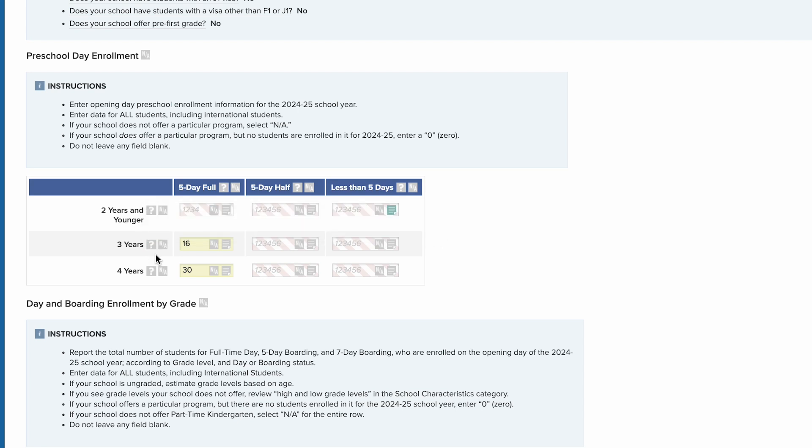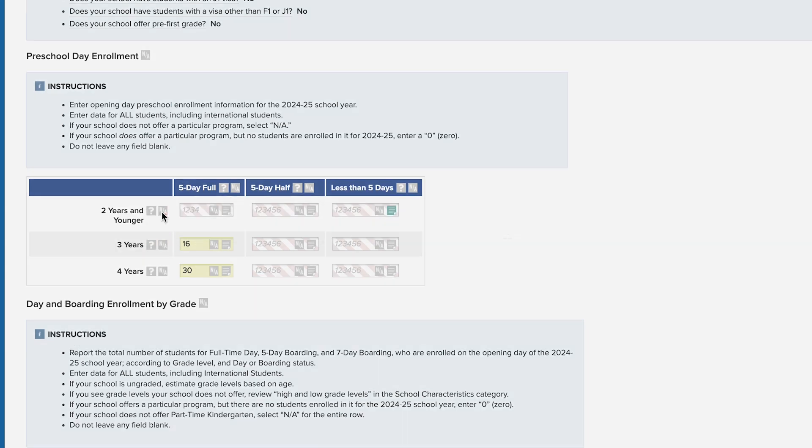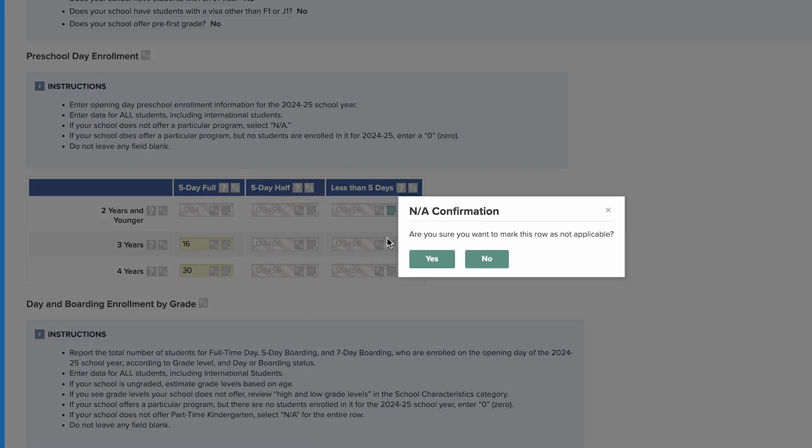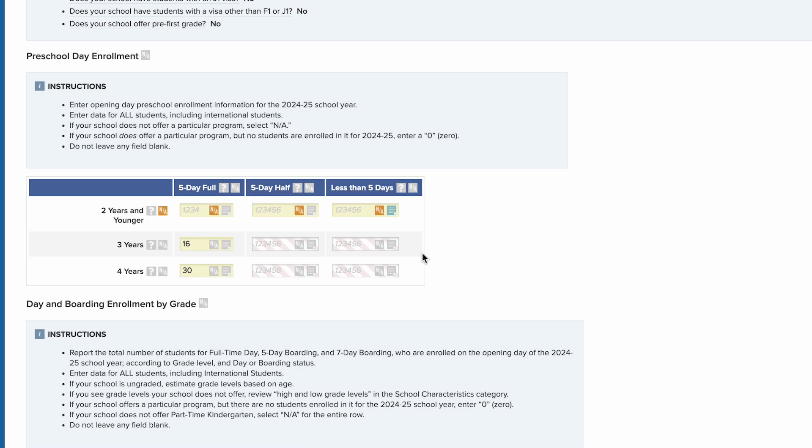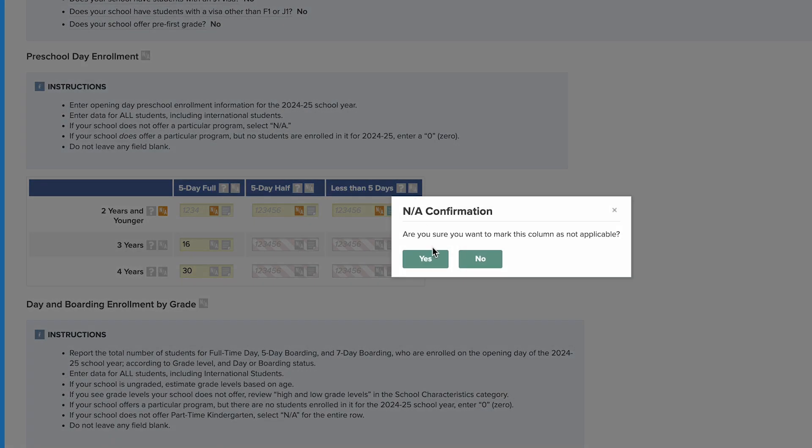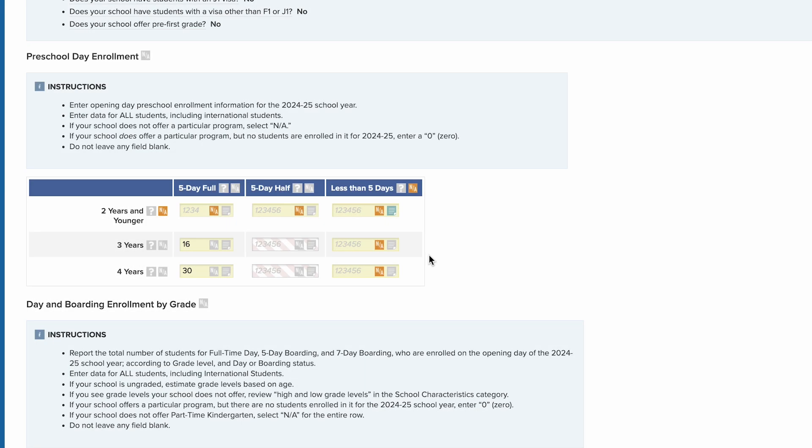Use the NA button to designate a field or group of fields as not applicable to your school. This will mark the fields as complete and will show them as such in your progress bars.